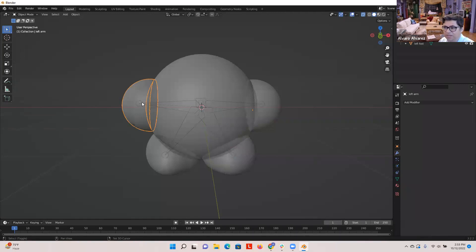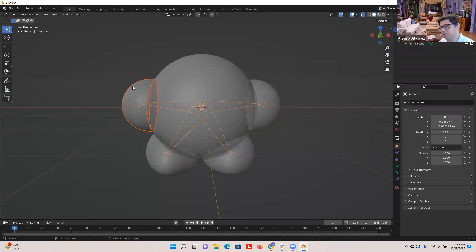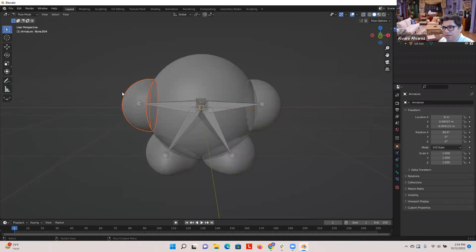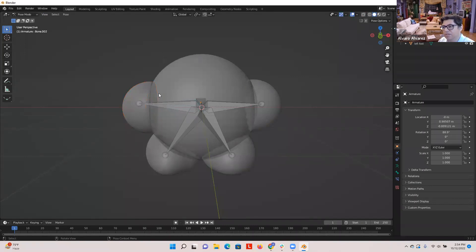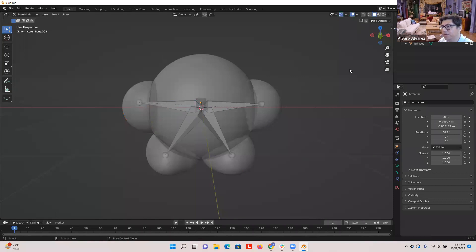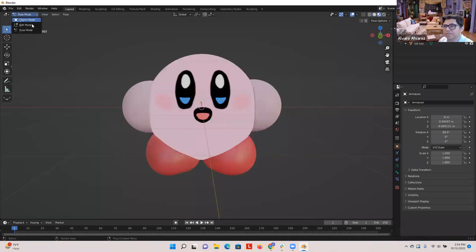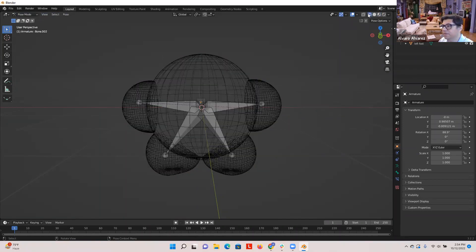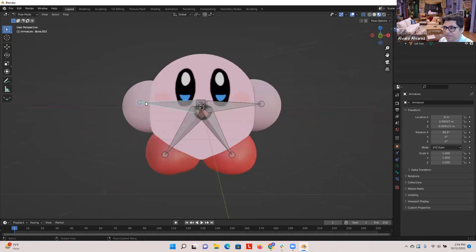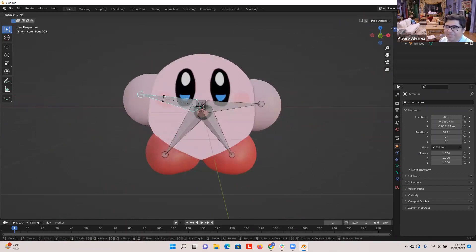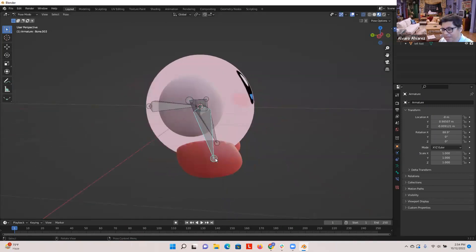Select the last limb, hold Shift and click the armature, go to Pose Mode, then holding Shift click on the bone for that arm/leg. Now you have the hand and the bone highlighted — Ctrl P, Set Parent to Bone. Now all limbs are parented. In Pose Mode you can see the skeleton and start doing all the animation stuff, which will be the next workshop.